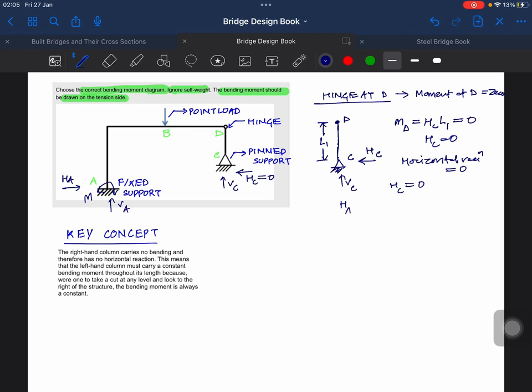H_a plus H_c should be zero. This is summation of horizontal forces equals zero. So H_a is also zero.